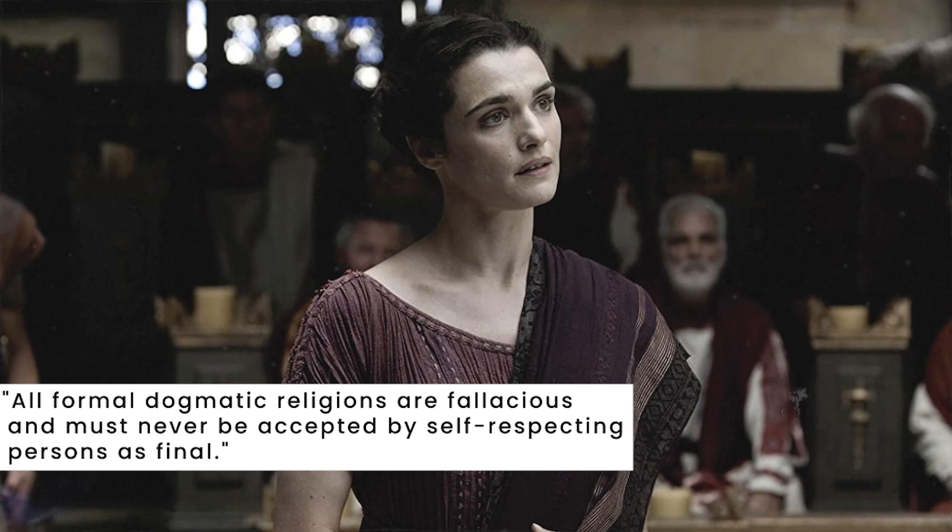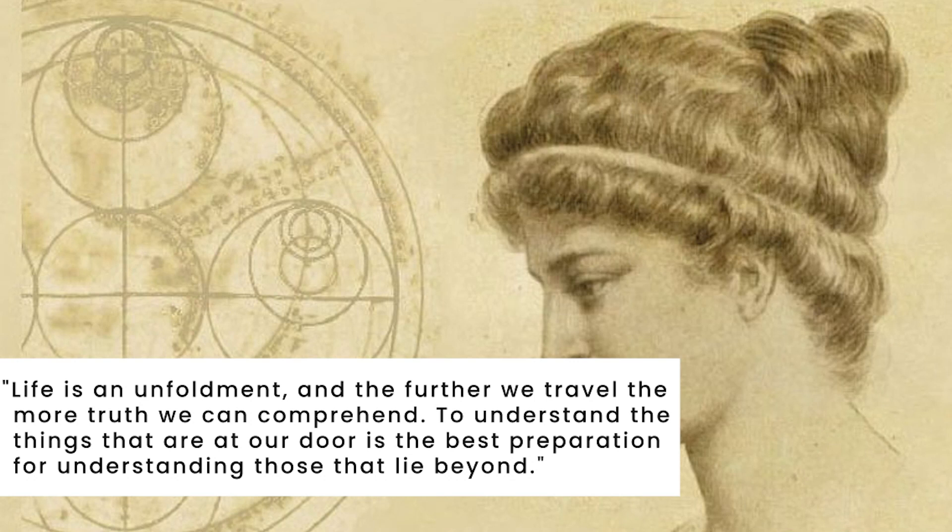Life is an unfoldment, and the further we travel, the more truth we can comprehend. To understand the things that are at our door is the best preparation for understanding those that lie beyond.